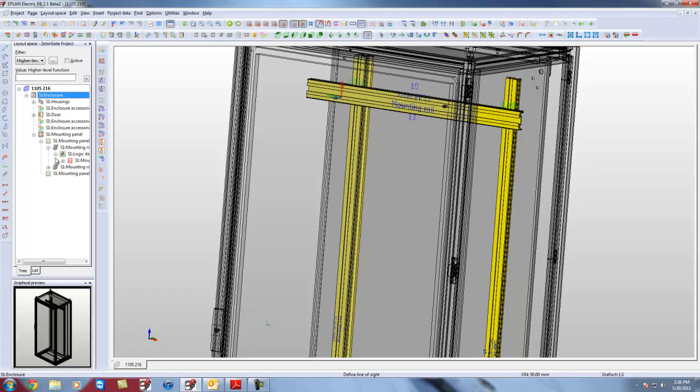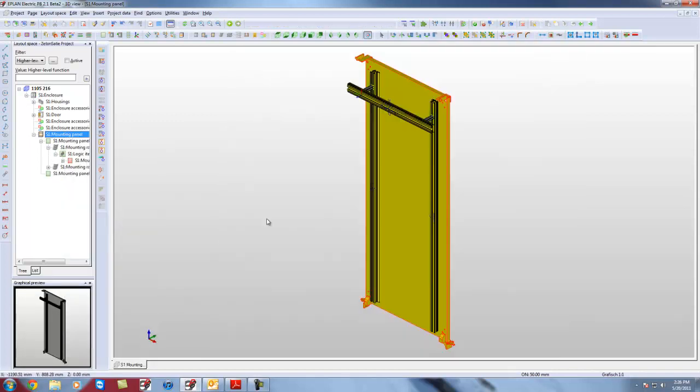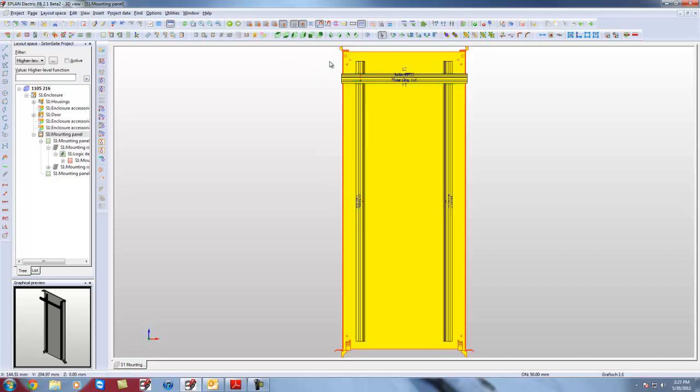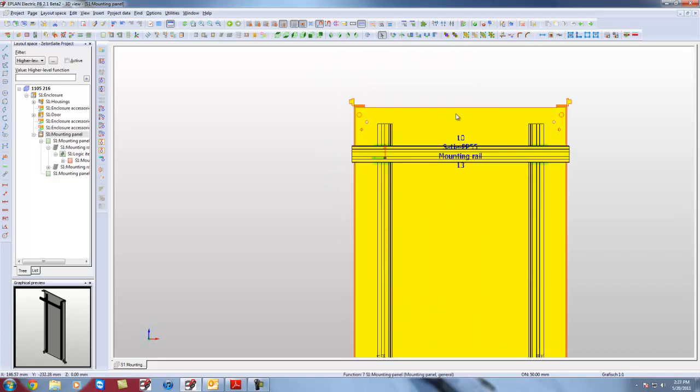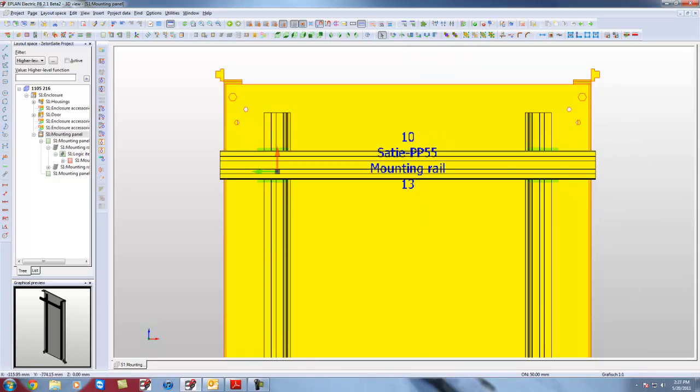So I am going to right-click here. I am going to go and activate. Go to this again. So I can continue the different sections of my rail system. Alright. So the next thing I need to do is...